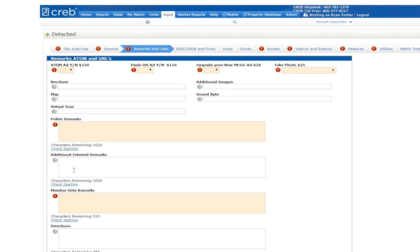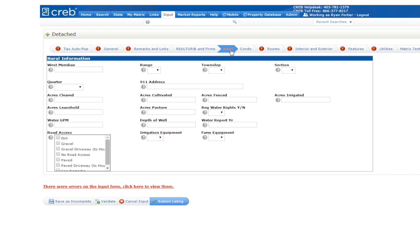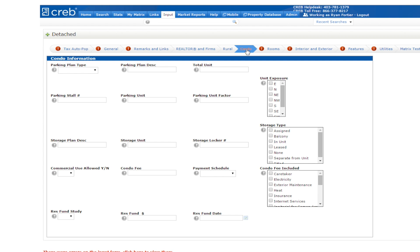Matrix has conveniently grouped information into specific tabs. Check out the Rural and Condo specific tabs. Notice that our search doesn't have any required fields in these tabs since we are listing a property that is neither rural nor a condo.